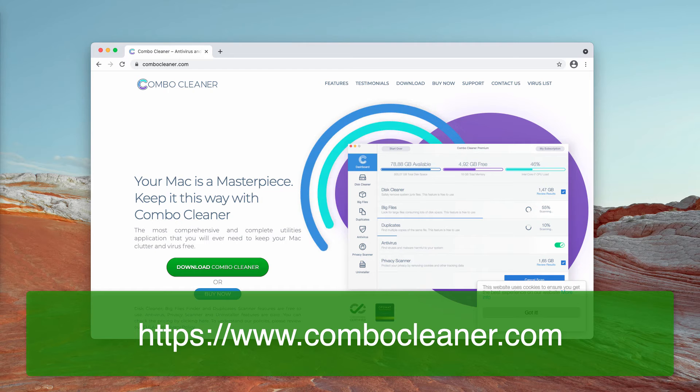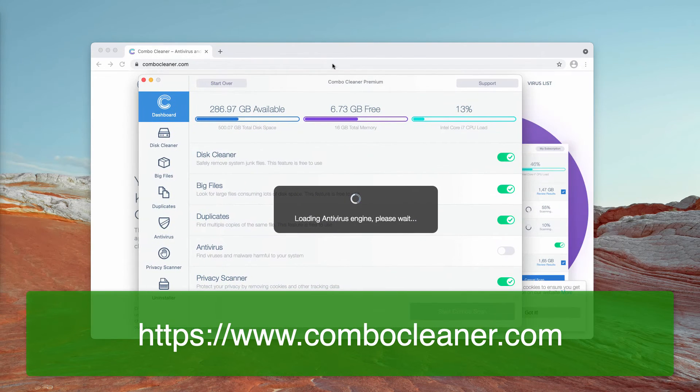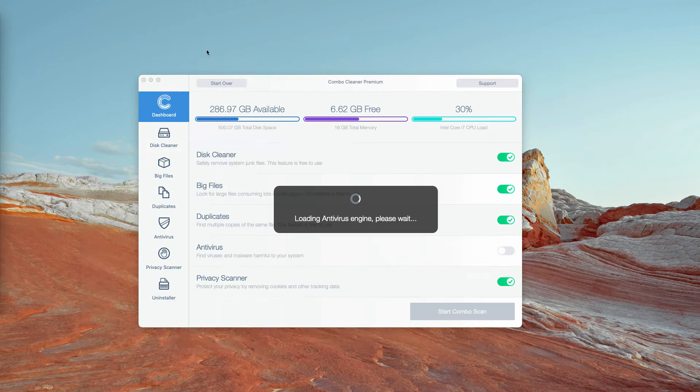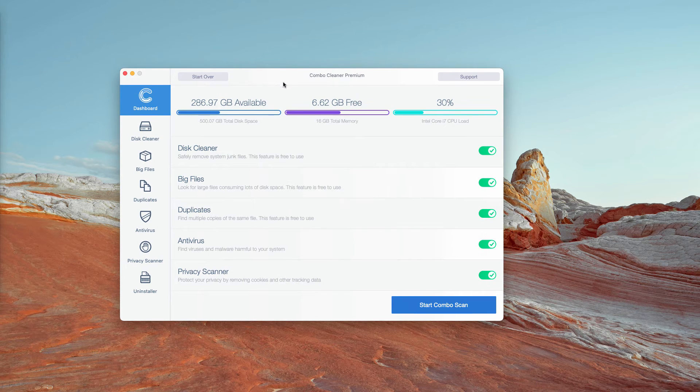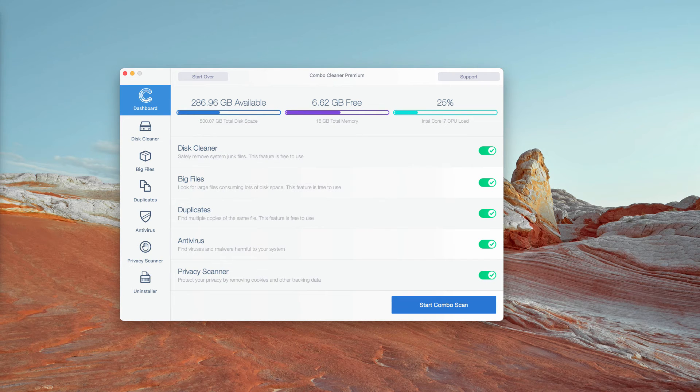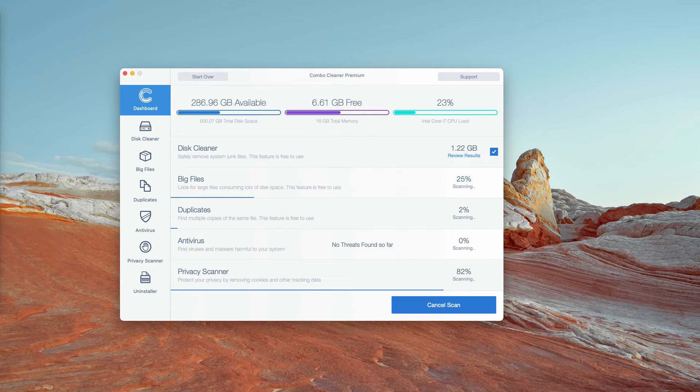After the program is successfully downloaded and installed, let it update the Antivirus database, then click on Start Combo Scan and begin the free scan of your Mac.